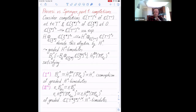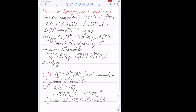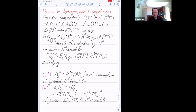What all these things have in common are their completions. You can take the algebra of regular functions on T-check and consider the completion at one — that's an algebra of formal power series. On the other hand, you can look at C of H-dual completed at zero. You get two algebras of formal power series that are naturally isomorphic, with the isomorphism given just by the exponential.